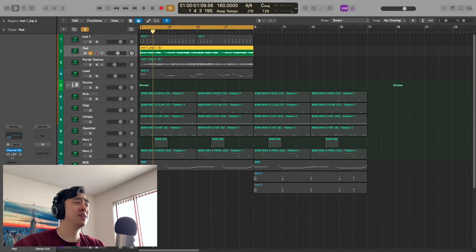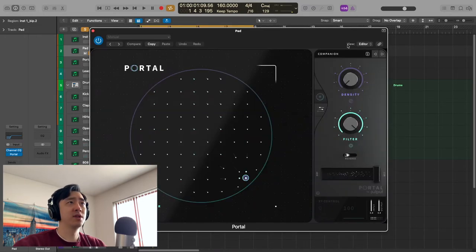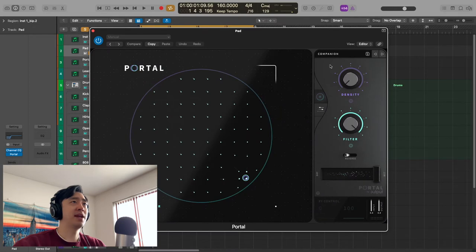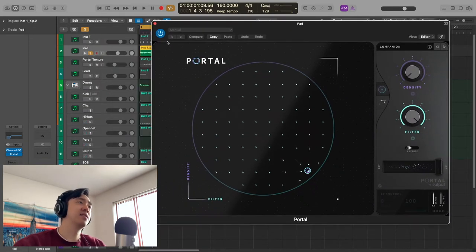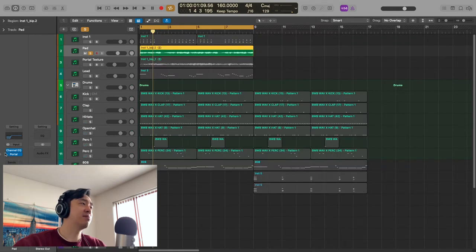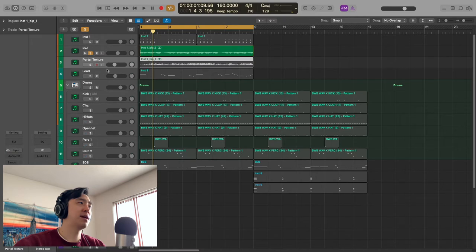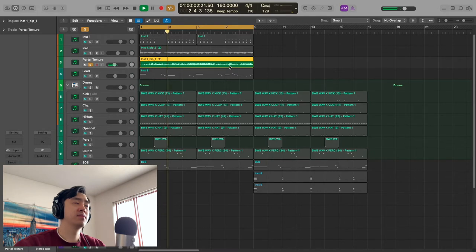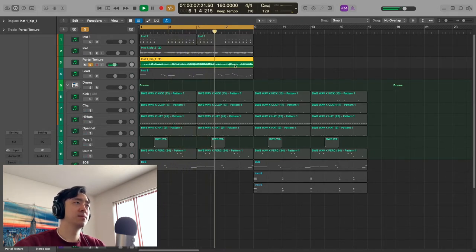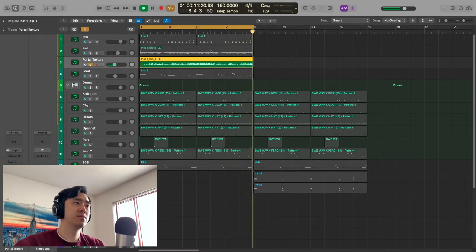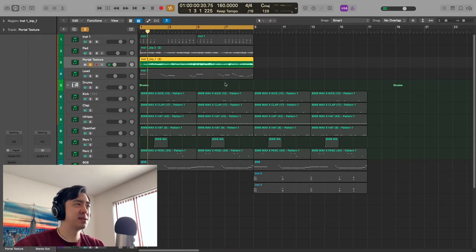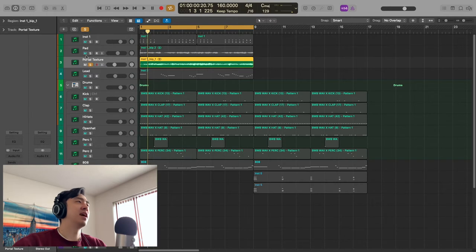As you can see, I do have Portal on it, but it is off because what I did was I went to Portal, put this Companion preset on it, full wet, and then I bounced it out like that into its own separate track. Then I came back here, turned off Portal. As you can hear, it just gives us a nice texture, gives it more of a pad, some atmosphere, and I just combined them.